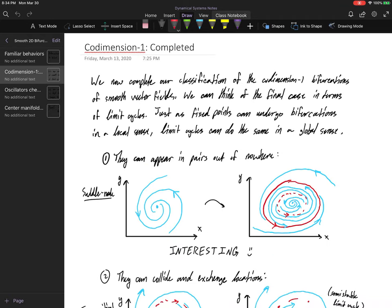Now that we're in dimension two, more interesting dynamics can occur. We've already seen in chapter seven — even in chapter six — we can have limit cycles, centers, closed orbits, and periodic solutions. Now that we are in dimension two, there is another kind of behavior that can happen, having to do with these limit cycles or periodic behaviors in general. Just as fixed points can undergo bifurcations, limit cycles can do something very similar.